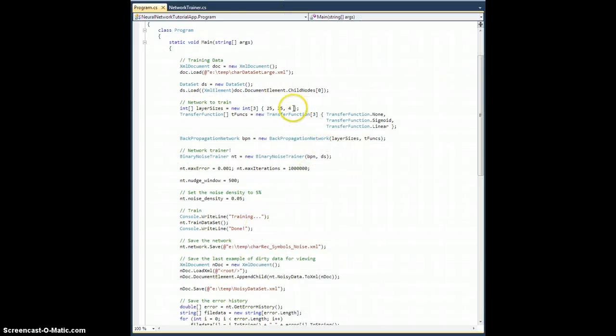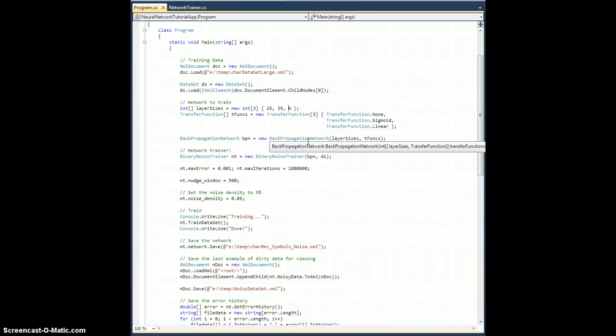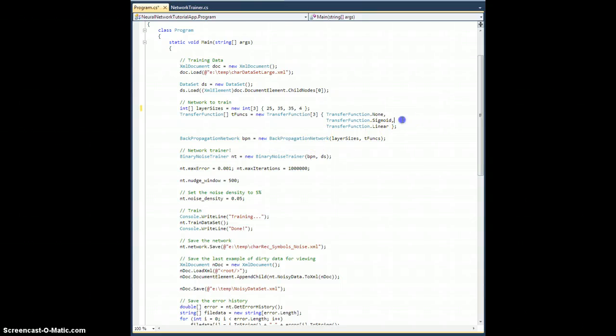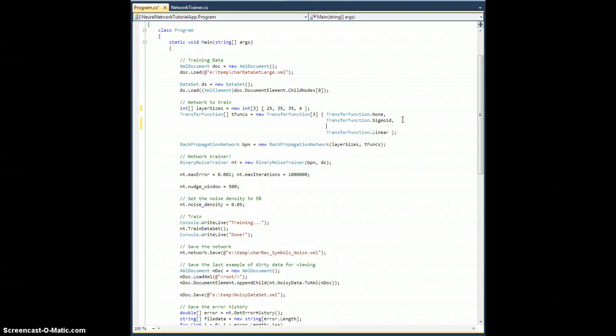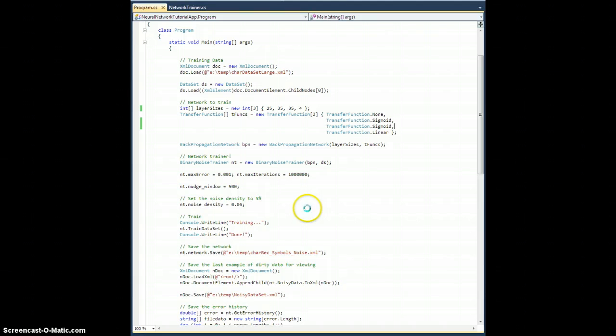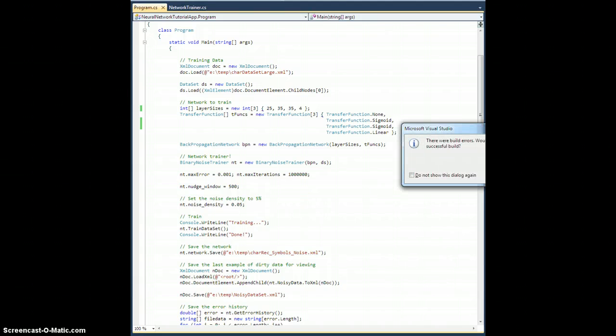With that in mind, it'll sort of hopefully make this network more robust and able to handle just some dirty data. Out of curiosity, I haven't actually done this. Let me make this a larger network. Let's add another layer, give it another sigmoid transfer layer here and see what kind of results we get again with 5%.